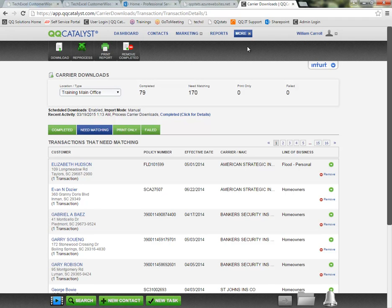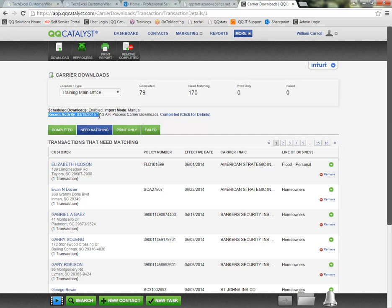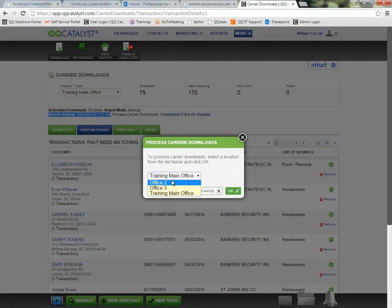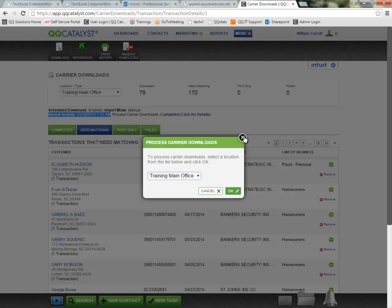Here we are in the Carrier Downloads section. You'll notice there are a couple of options up at the top in the dark gray toolbar. The Downloads button will allow us to process downloads manually. If you have scheduled downloads enabled at a specific time every day — for example, set to occur at 1 AM every morning — you would not need to initiate the download process manually. However, if you do need to initiate a download, you can click the Download button and indicate which agency office location you're trying to receive the download transactions for. When you click OK, it will search your IVANS mailbox for any download transactions to bring into Catalyst.